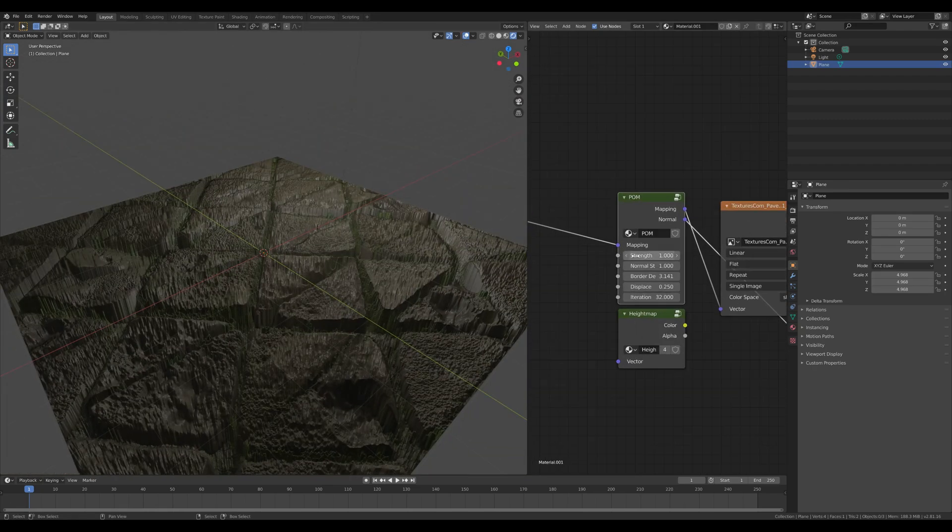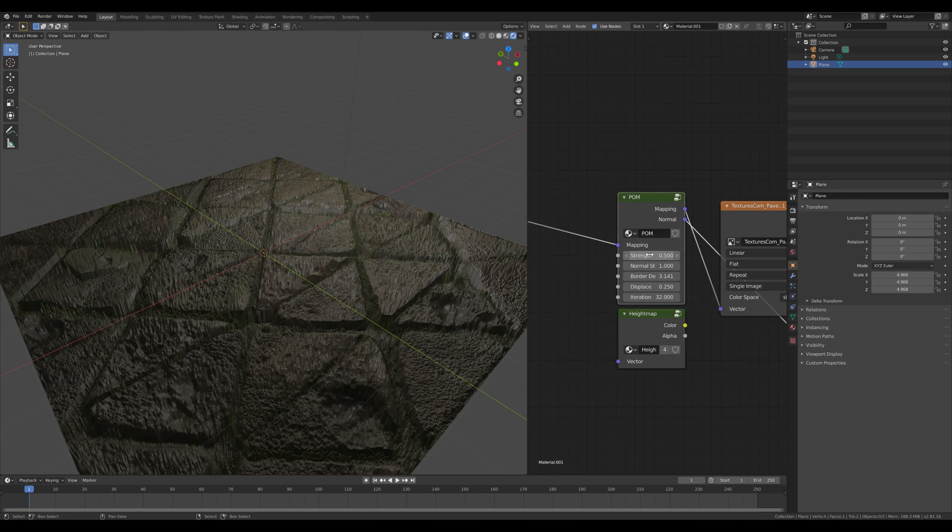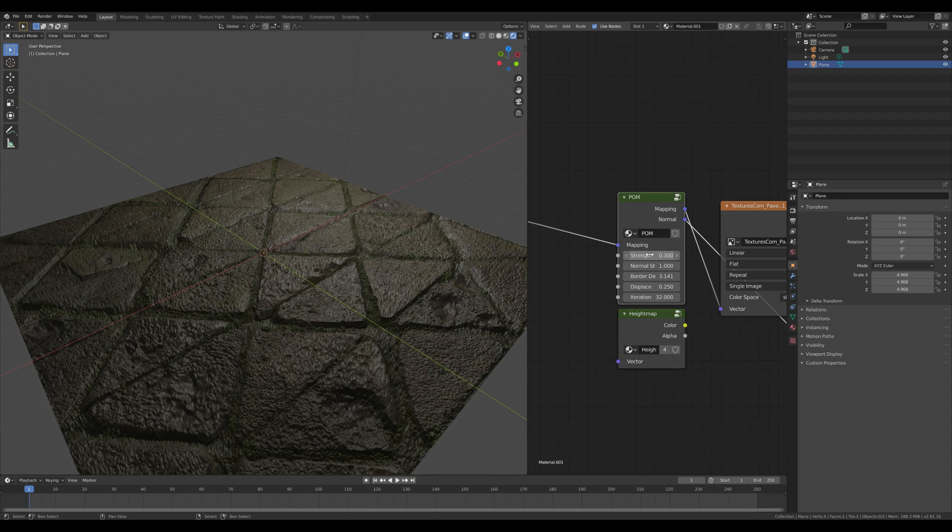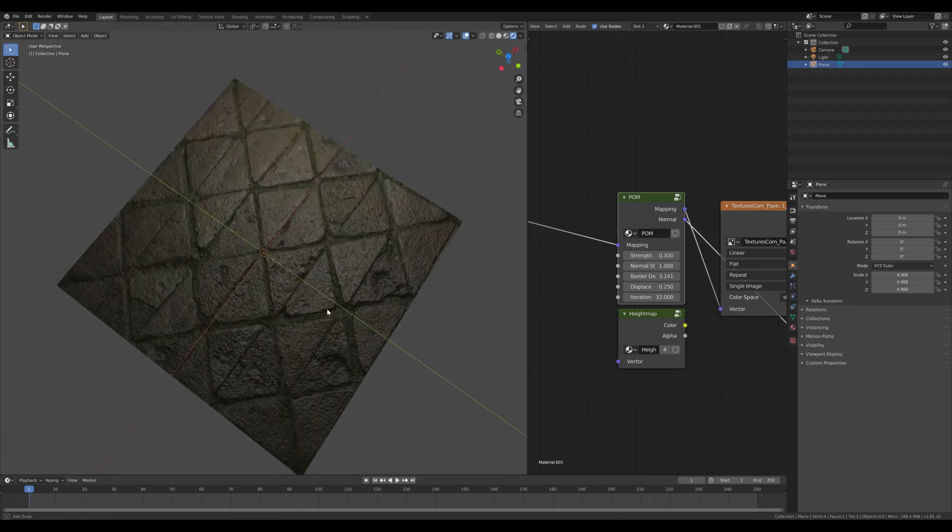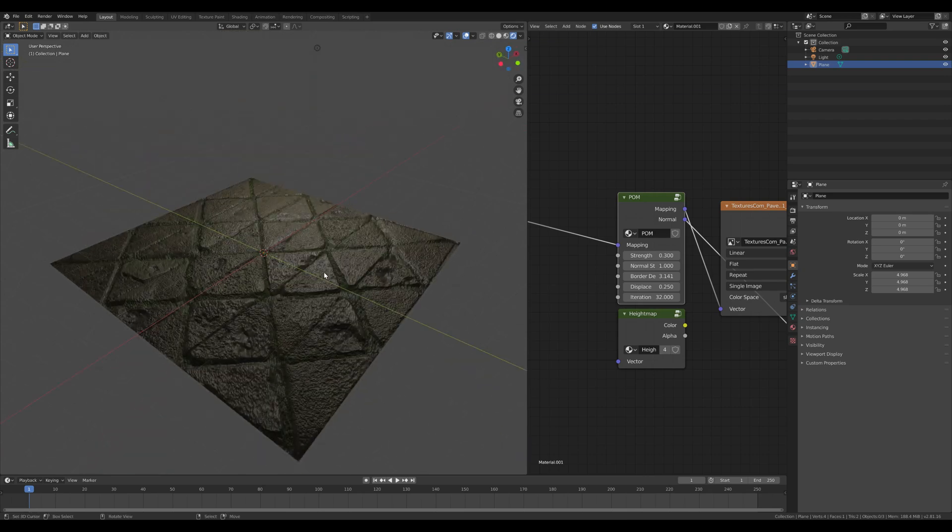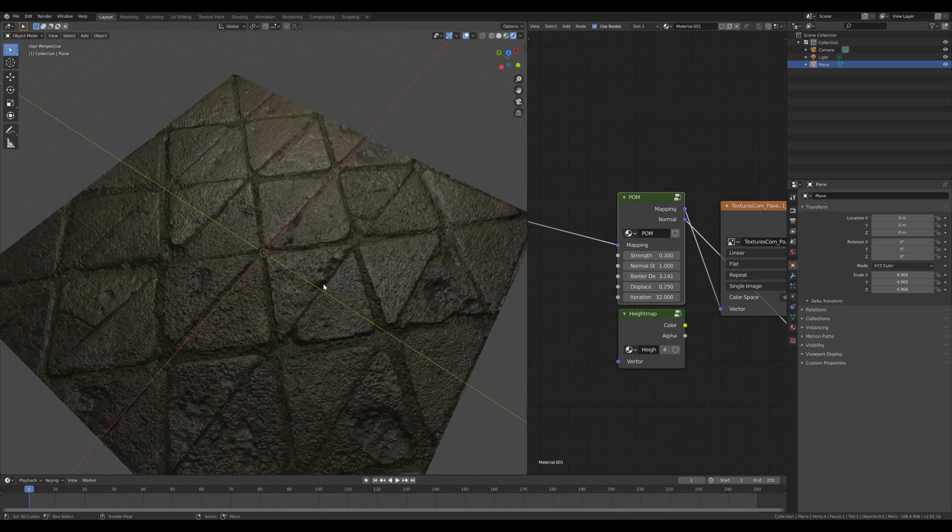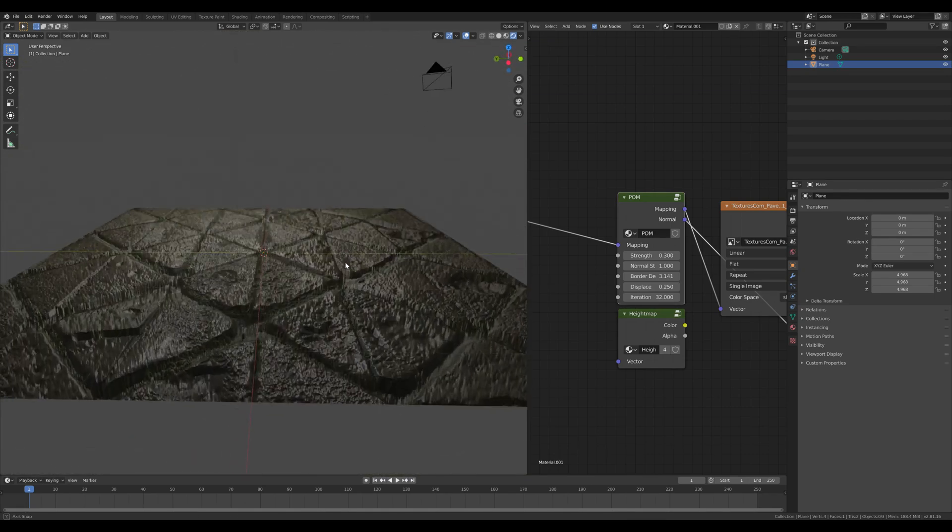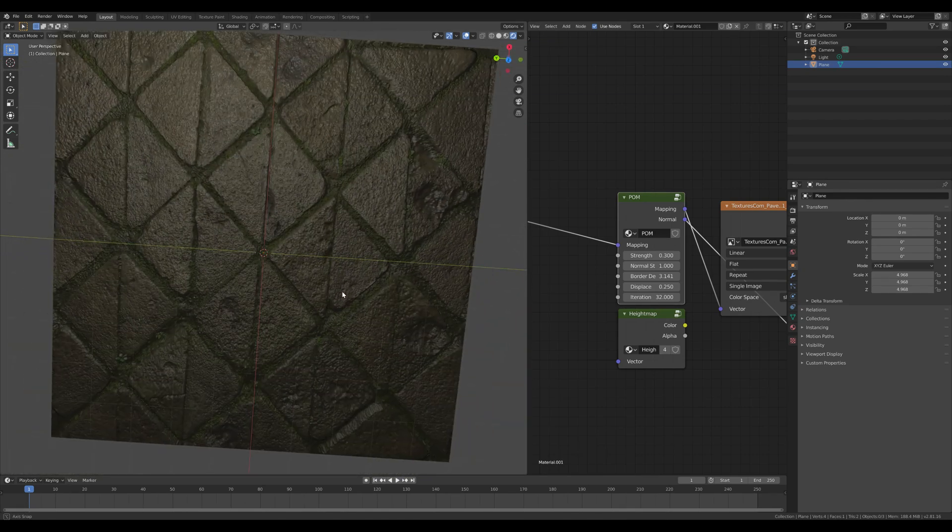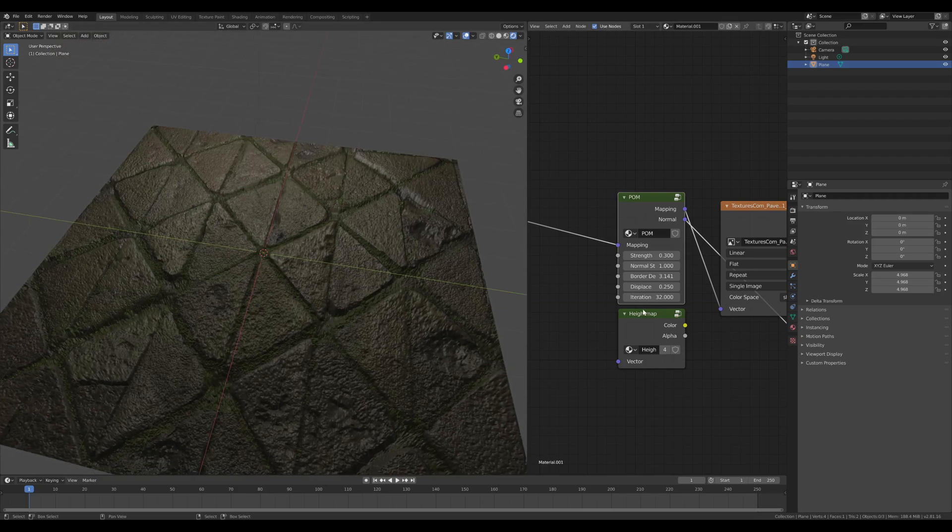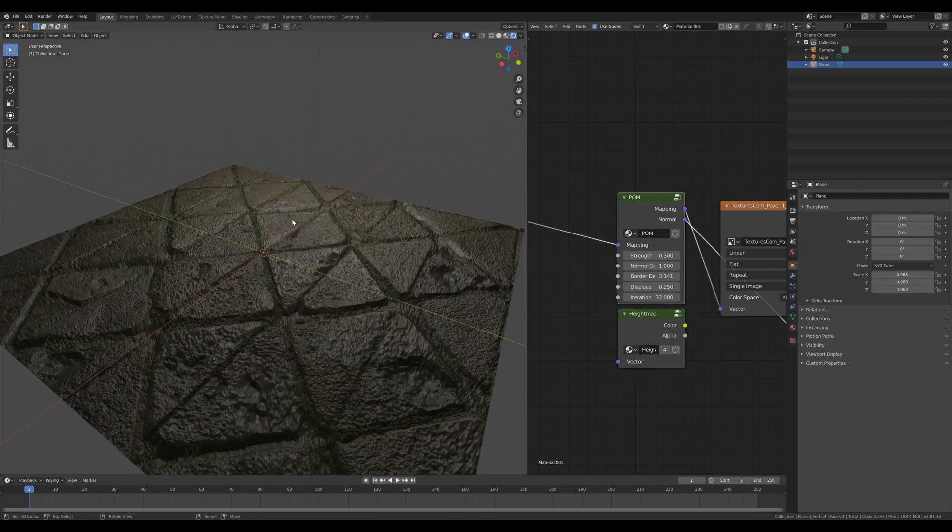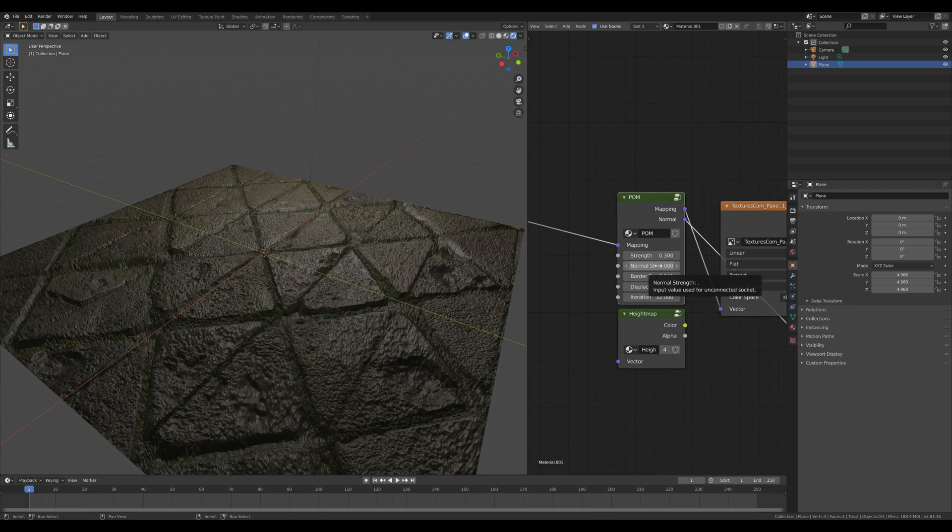Next thing we're going to do - as we can see, this is all a little bit too high, so we can change the strength maybe down to 0.5, maybe even go a little bit lower, maybe to 0.3. With the strength value, of course, you alter the strength of the displacement. I would recommend to put it to a value which is working best. You can just experiment around a little bit. It's all up to you.